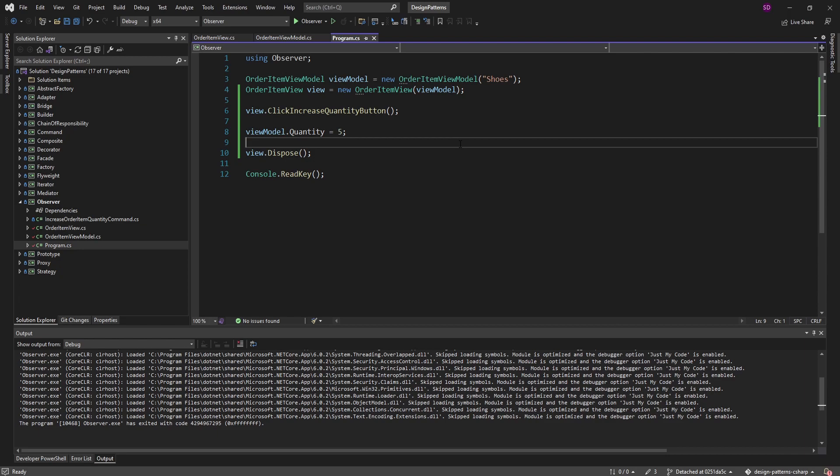Memory leaks are not fun to track down, so make sure you remember to unsubscribe when necessary. Overall, hopefully you can apply the observer pattern to your own application to build reactive applications that won't scale like a big ball of spaghetti.